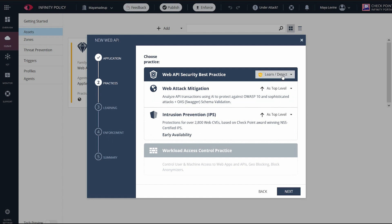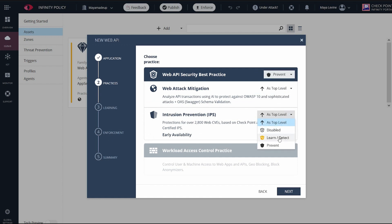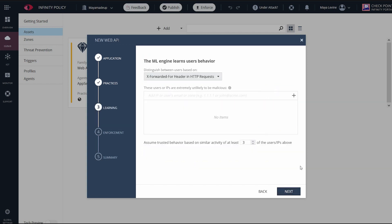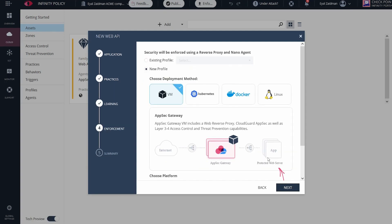I'll put this into prevent mode right away, but this time I'll put IPS into learning mode instead of disabled. User behavior will remain as default.